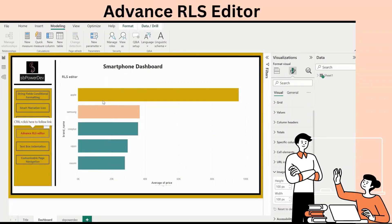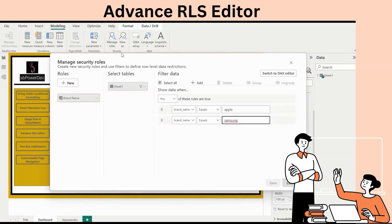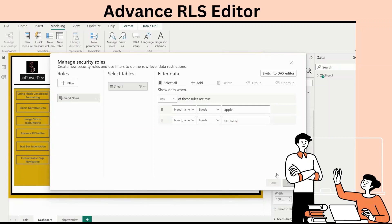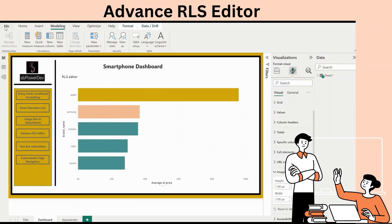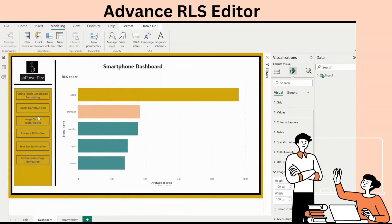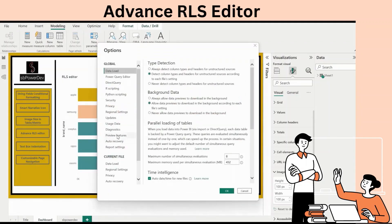Now we can quickly and easily define row-level security roles and filters without having to write any DAX. Select Manage Roles in the ribbon to use the new dropdown interface to create and edit security roles. If you prefer DAX or require DAX for your filter definitions, Microsoft supports toggling between the default dropdown editor and a DAX editor. Try it by going to File, Options and Settings, Options, Preview Features, and turning on Enhanced Row Level Security Editor.